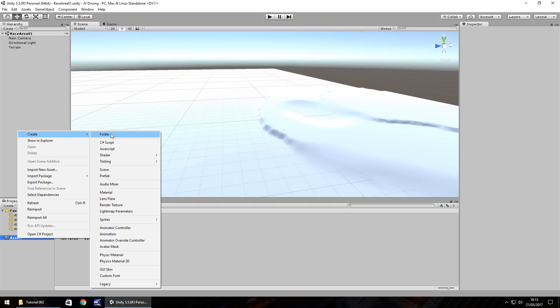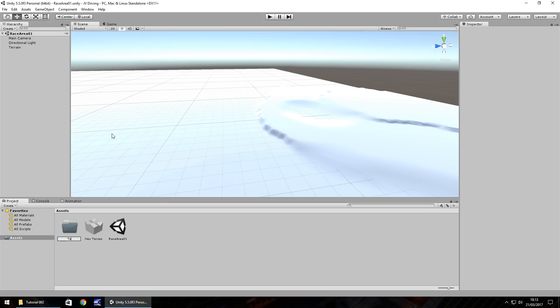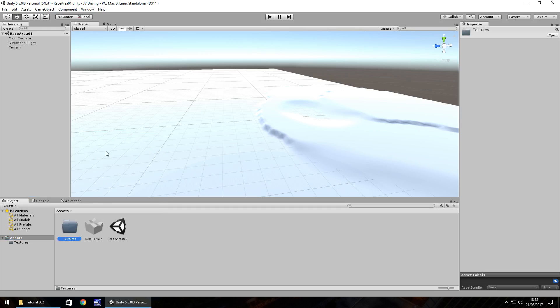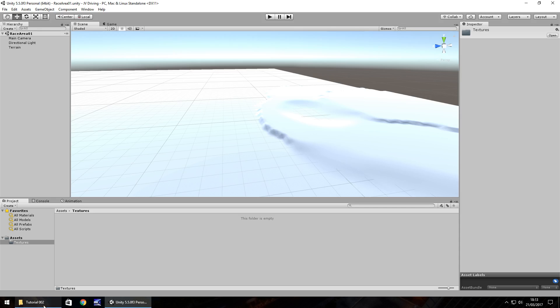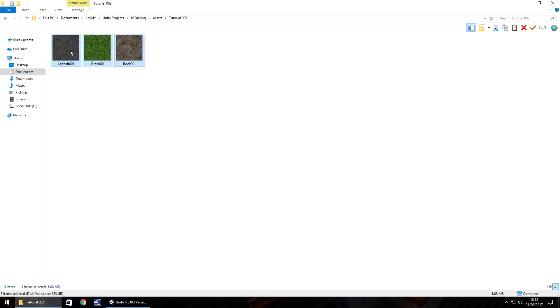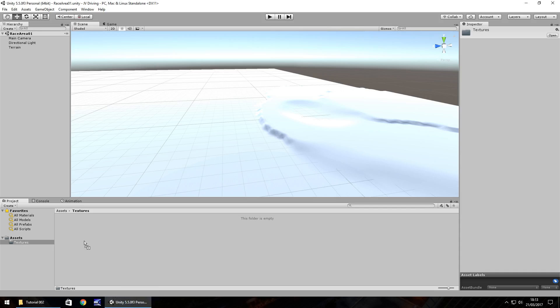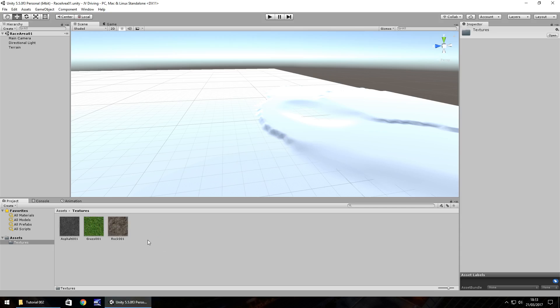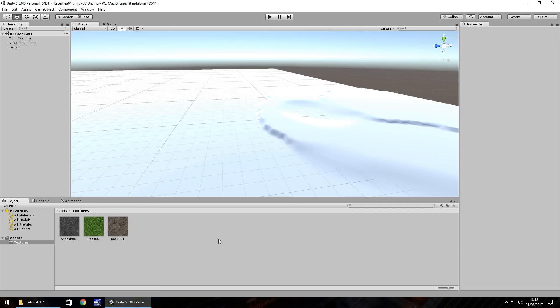Let's go to folder and call it 'textures', then double click on that folder to go into it. Head to the website, go to downloads and assets, and you can download these three textures. Drag and drop them into Unity — it'll take just a second to bring them in, and there we go.